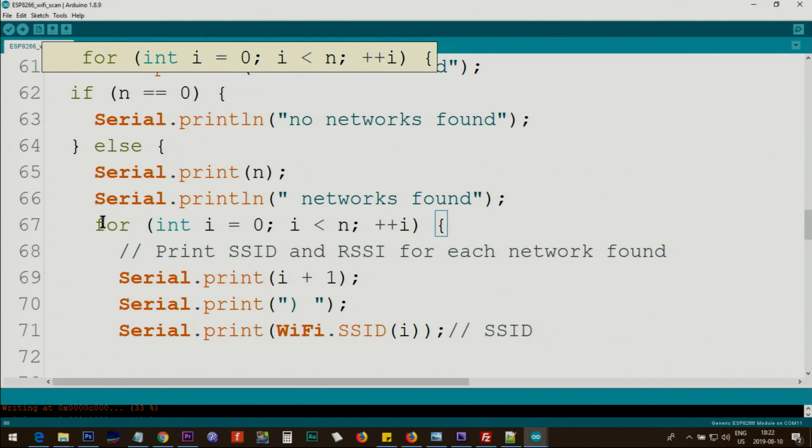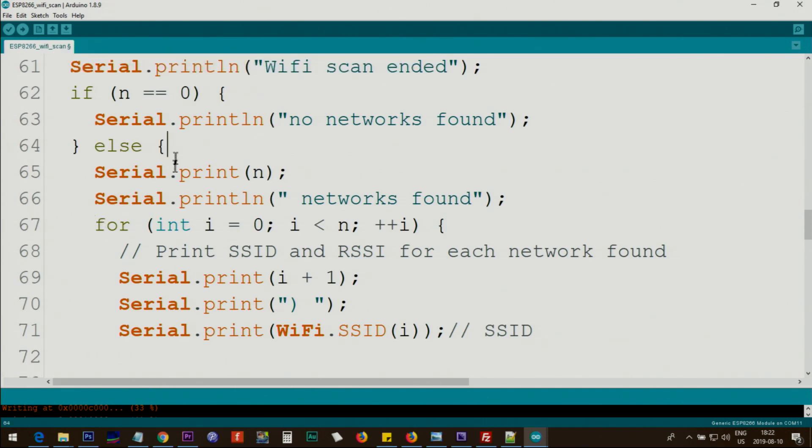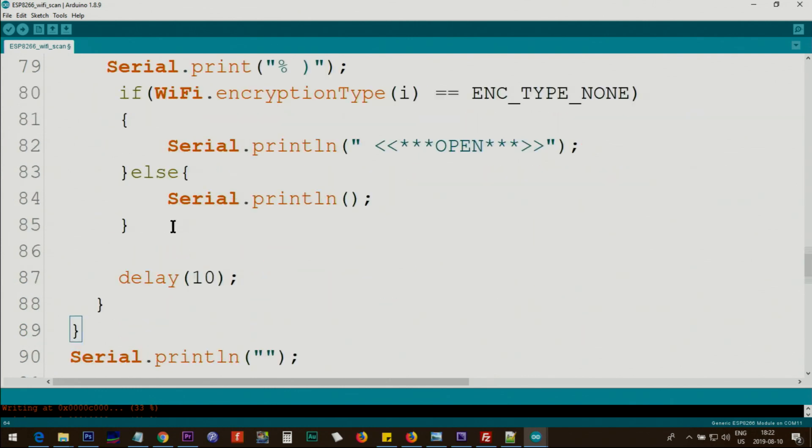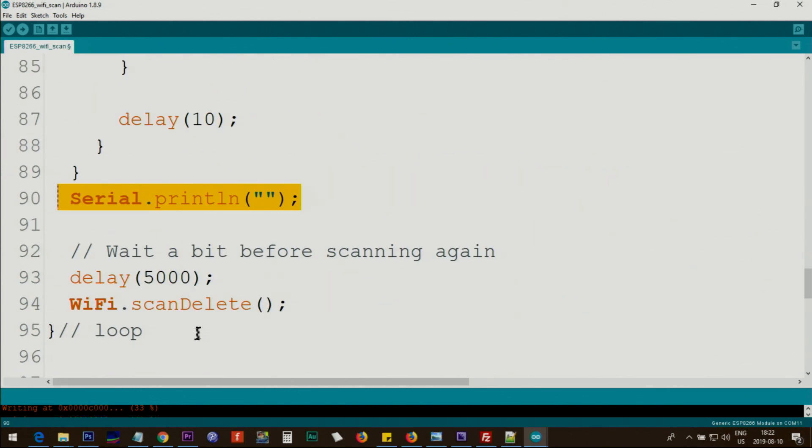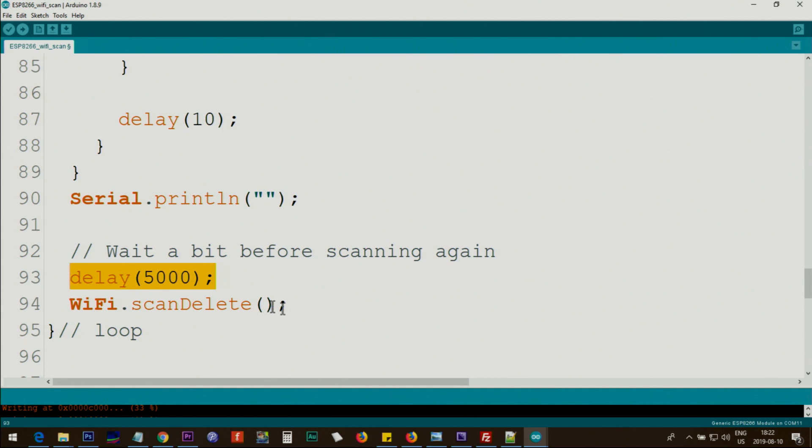This creates a new line for the next scan. Then we wait 5,000 milliseconds and this line WiFi.scanDelete deletes all the previous scans and the loop continuously checks the available networks every 5 seconds.